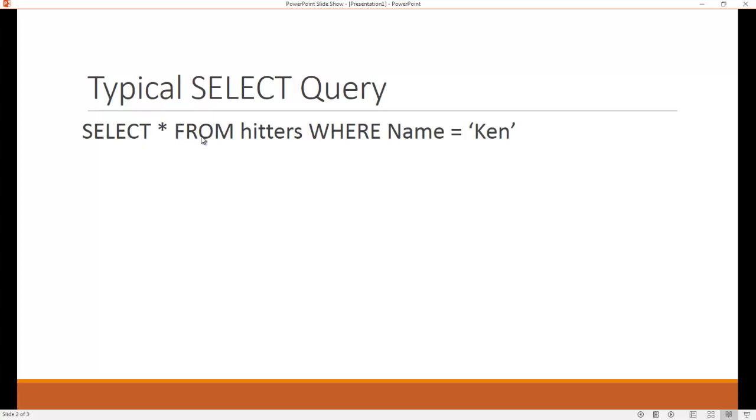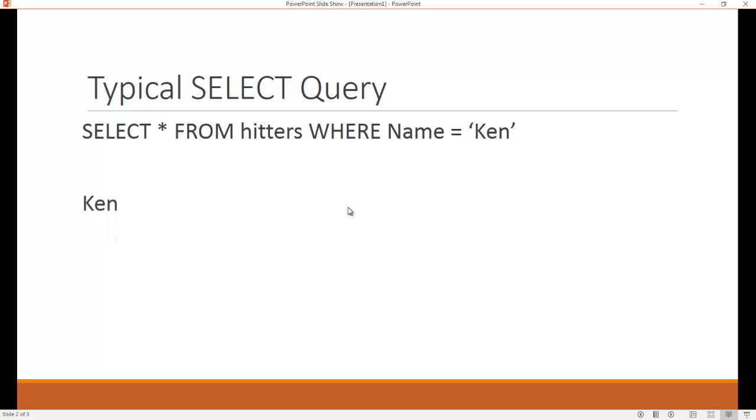That would be everything from the table called hitters, WHERE, and so this is going to be some field of name. Like literally it's named name, and so what I would be doing if I conducted this query is I would get every row from a table called hitters where the name was Ken. So I ran this, I'd get a predictable set, right? I'd get everyone whose name is Ken, and that's what you call an exact match.